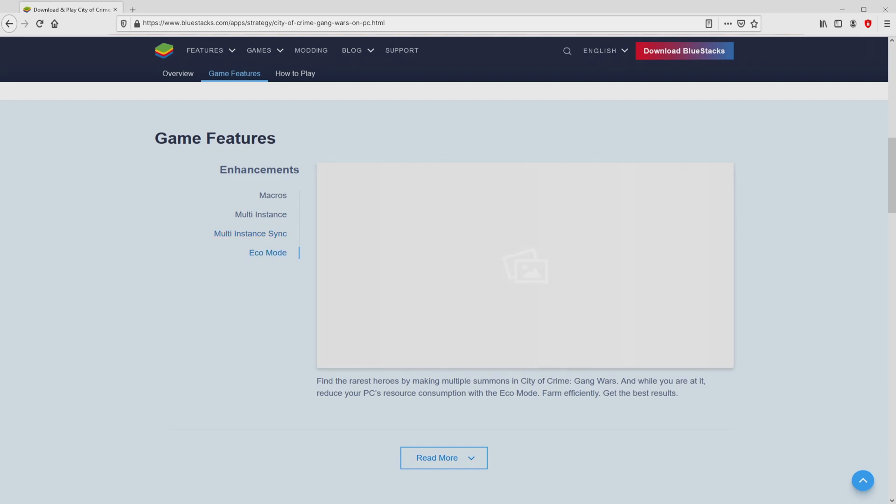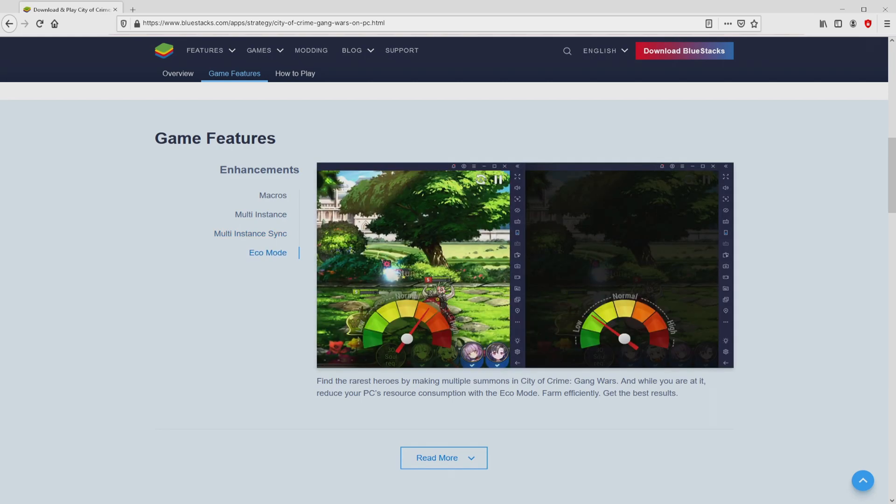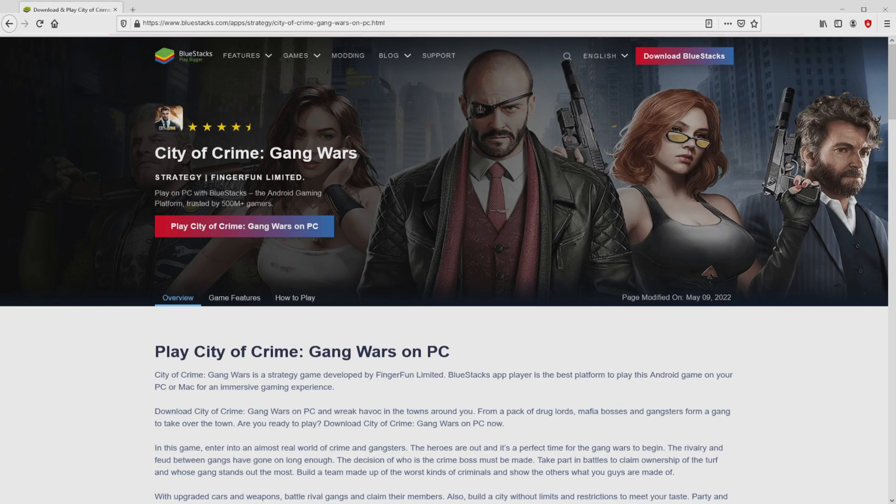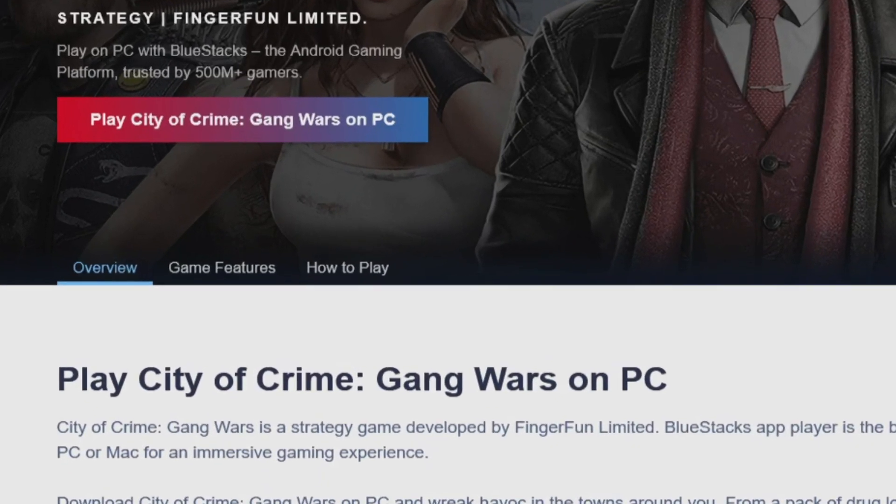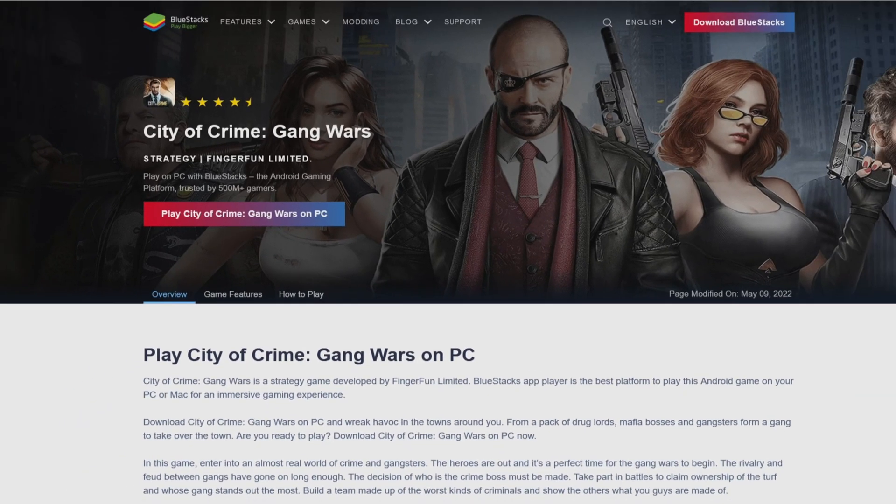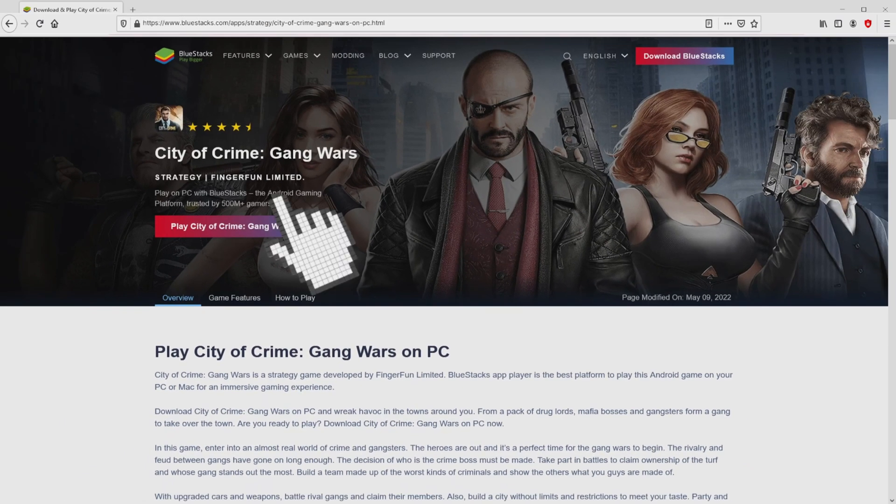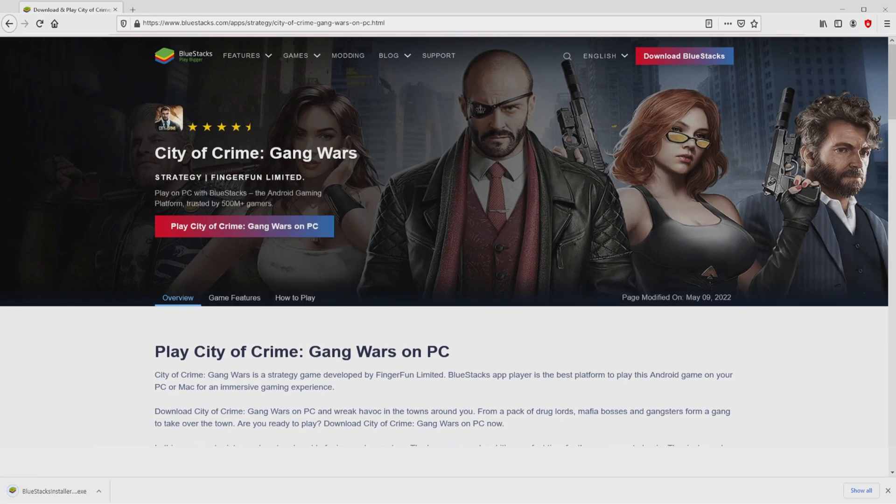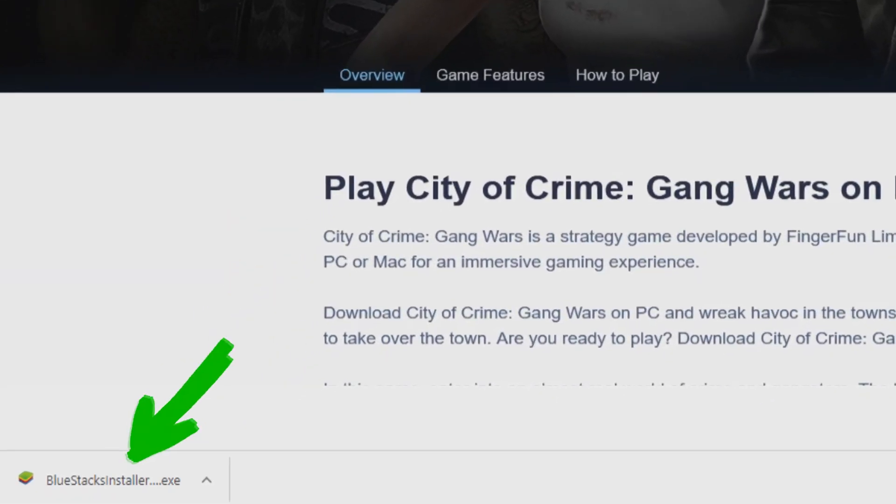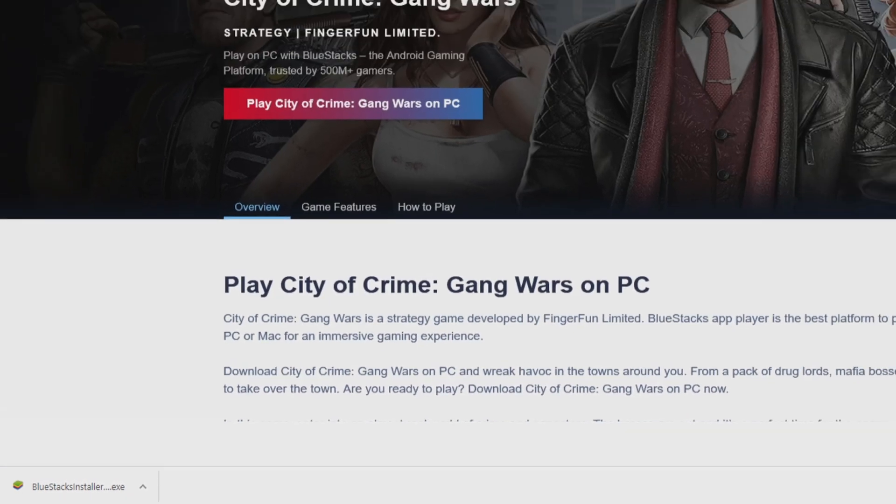As you can discover here we access some pros of running that emulator. Then, we are on the way to start downloading the City of Crime Gang Wars by clicking on this button Play on BlueStacks that you can visualize here in green color. We then click on the button. Of course, the download takes no time at all. Here it is, here is located the download. It's a file we have to execute.